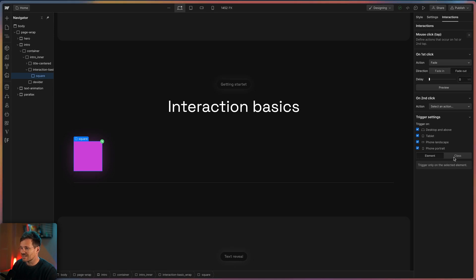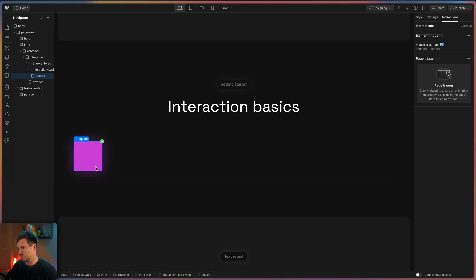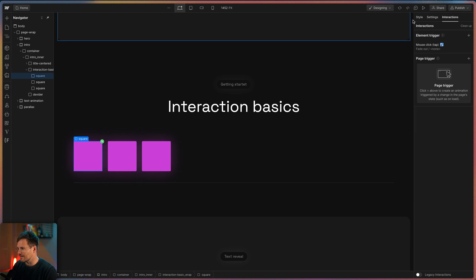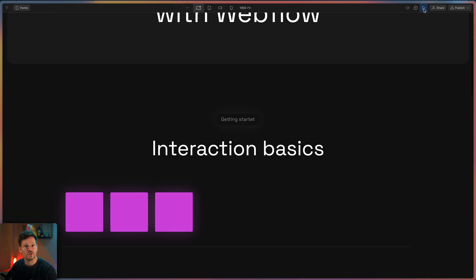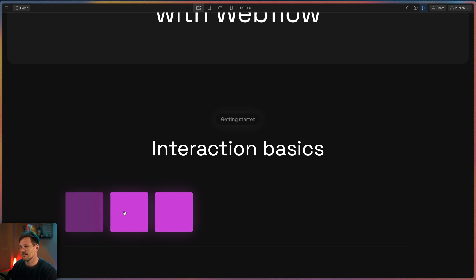So when I choose class and duplicate my square the animation is automatically applied to each new square. That's the magic with the class option. And check how beautiful this is. Lovely.